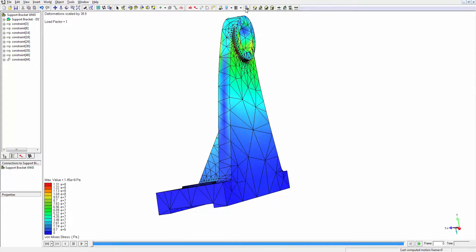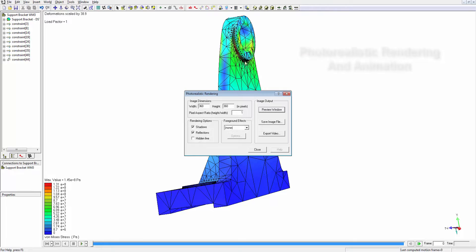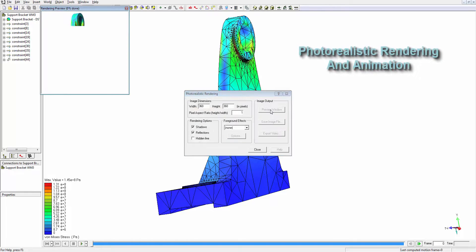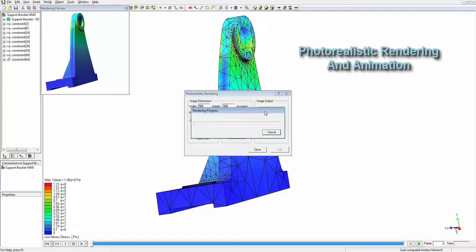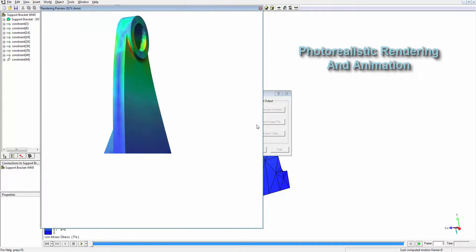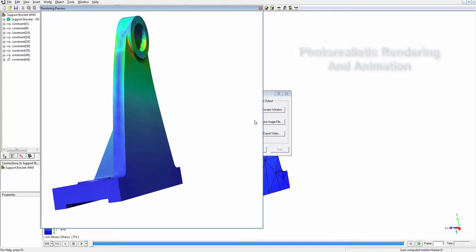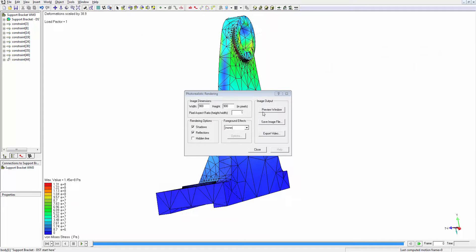SimWise FEA for ZW3D also has powerful rendering and animation capabilities, capable of saving photorealistic images as well as AVI movie files.